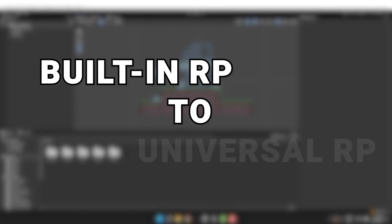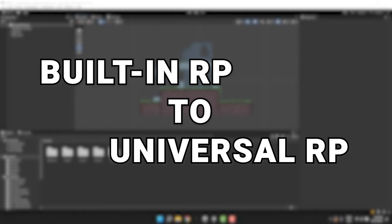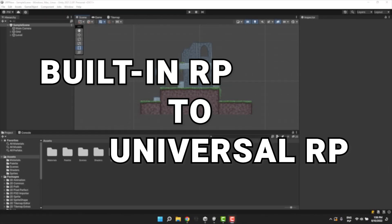Hello fantastic people! I hope you are doing great! Today we'll convert the built-in 2D project into 2D URP project.